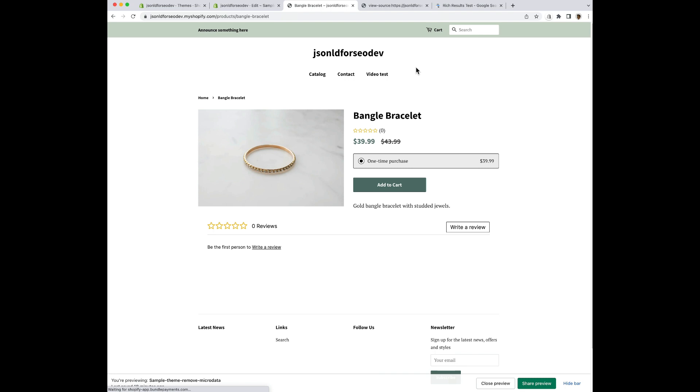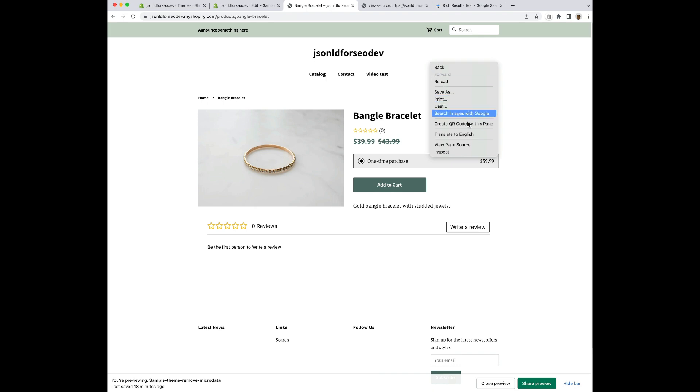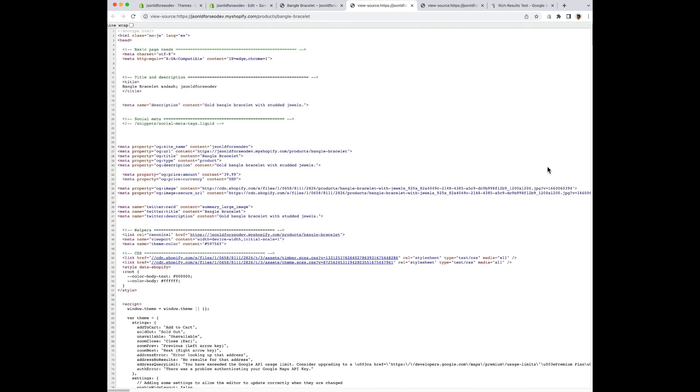One thing to note is that sometimes Shopify and the rich results testing tool will cache your website. So if you don't see things have updated right away, you may need to refresh the page a few times. I know for a fact that the rich results testing tool will cache, especially if you use the URL to run your test. So you can just copy and paste the URL, but since I know that the rich results testing tool is going to cache my results, I am going to right click, go to view source, and then select all, and copy.